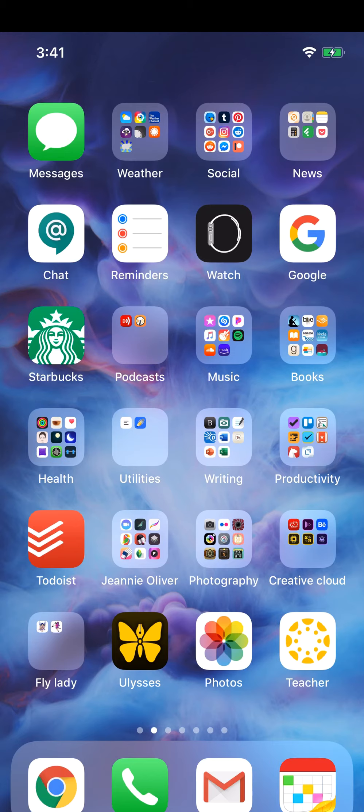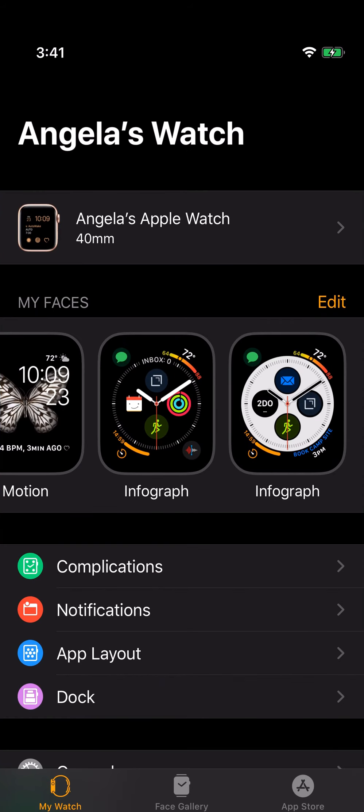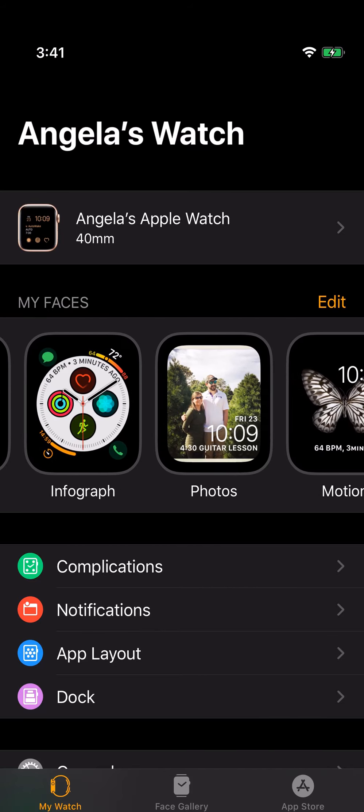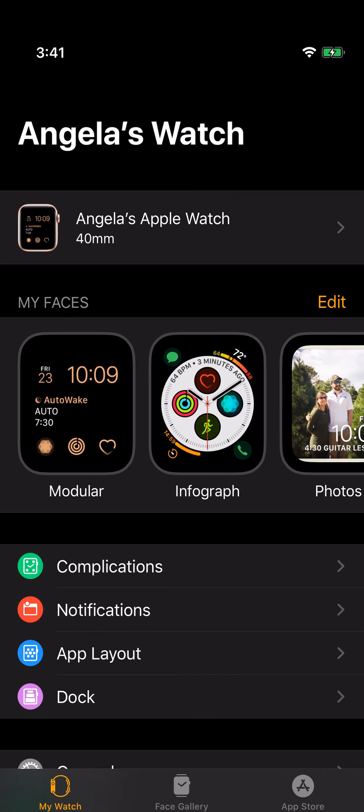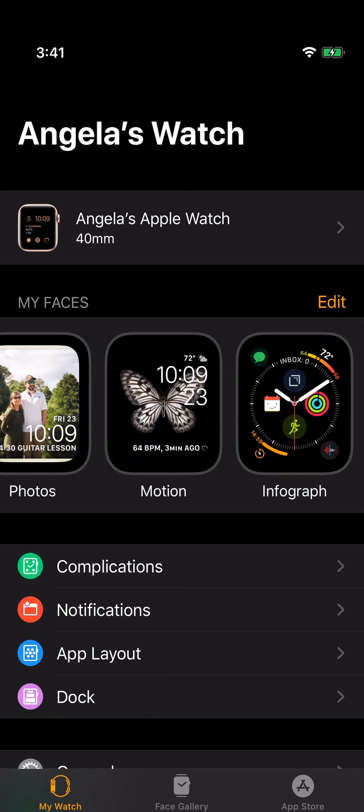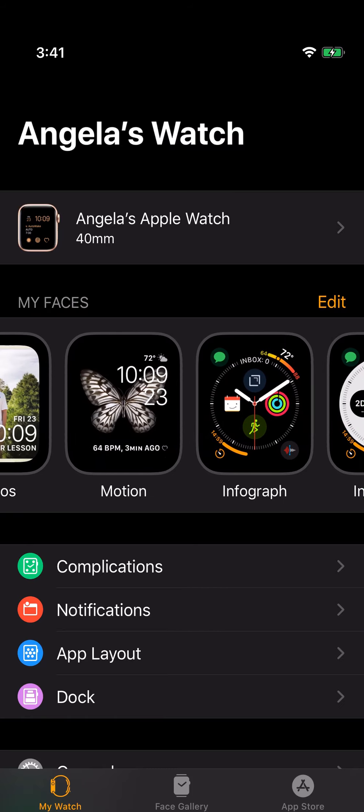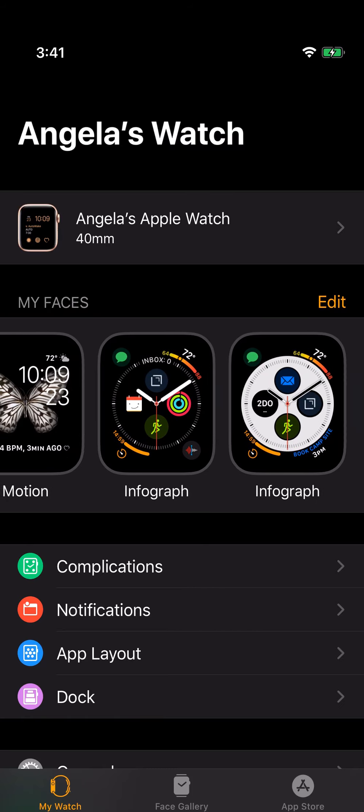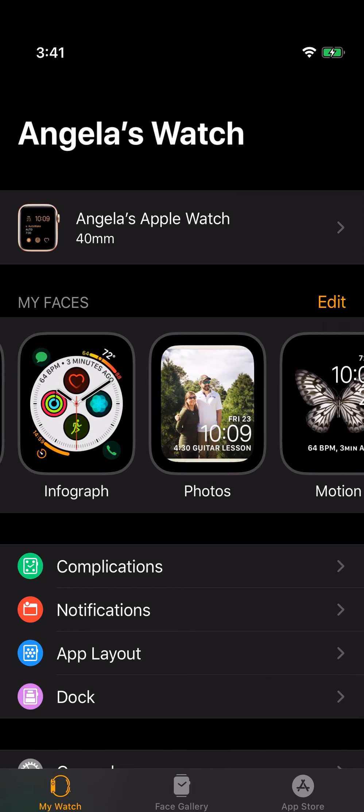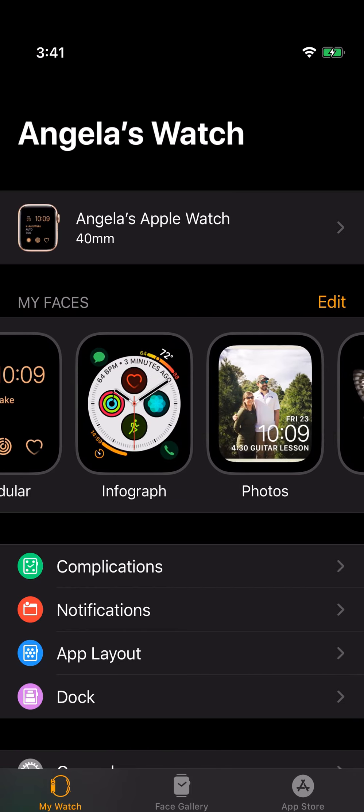In this video I'm going to show you how to use the various types of watch faces. To get started, click on your watch app and you can see right here under my faces these are the five watch faces that I have loaded on my watch, and you can easily scroll through them here just like you can on the watch.